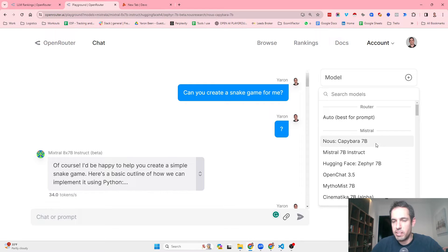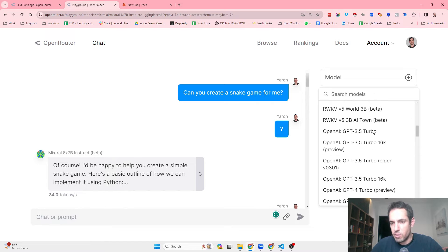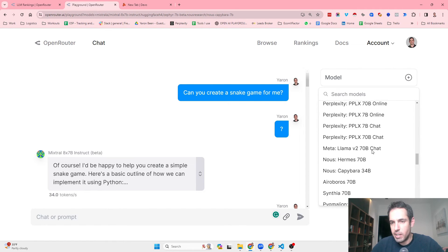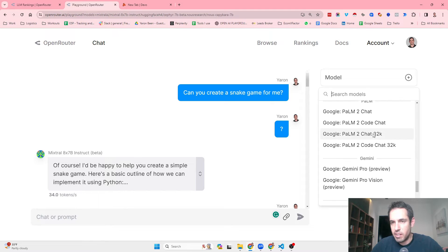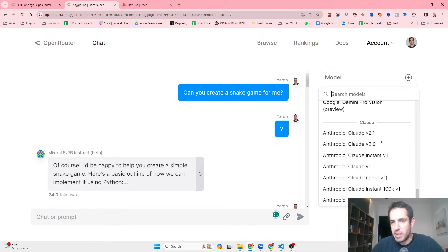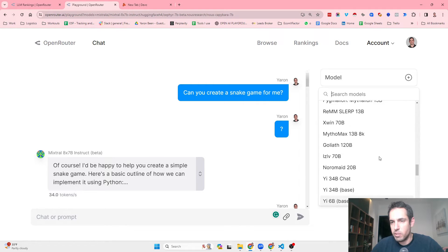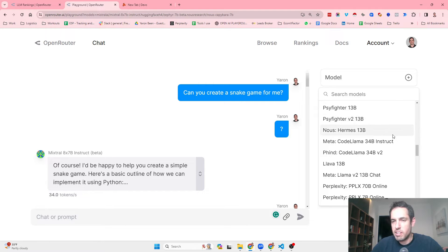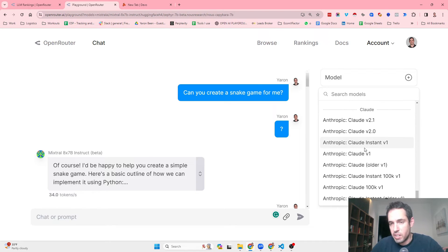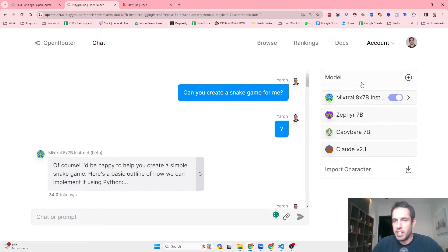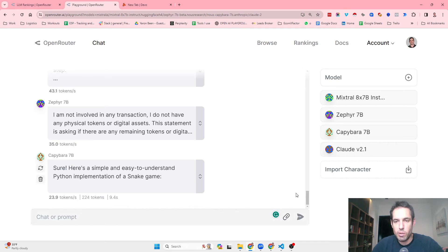You can choose which models you would like to add to the chat, and you see it is broken down by different groups. You have the Mistral group, GPTs, LLaMAs, Palms, Gemini, Claude — different models by Claude — and you just add all of them, or whichever you would like to test. I have four different models here, and I can write different prompts and they will all respond.